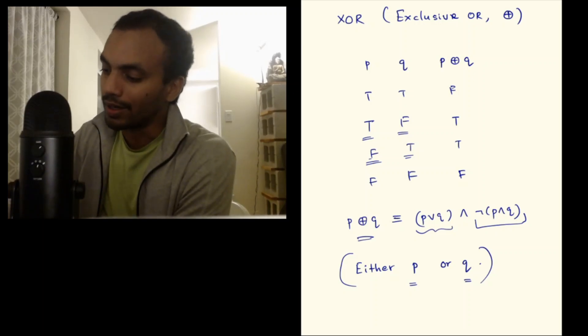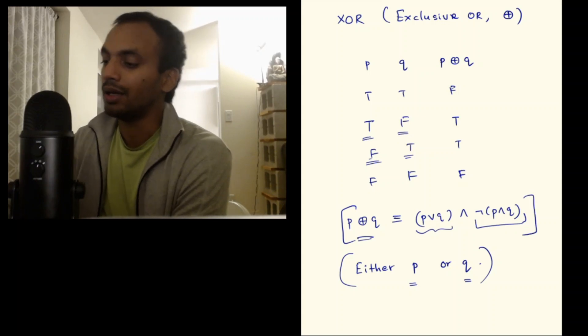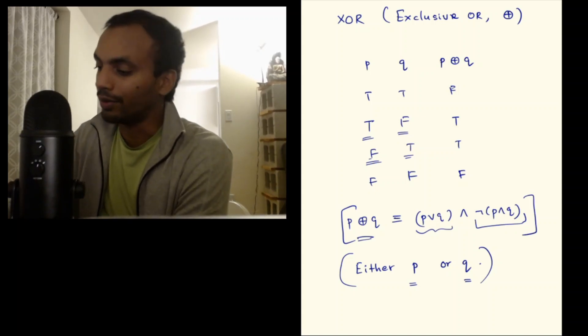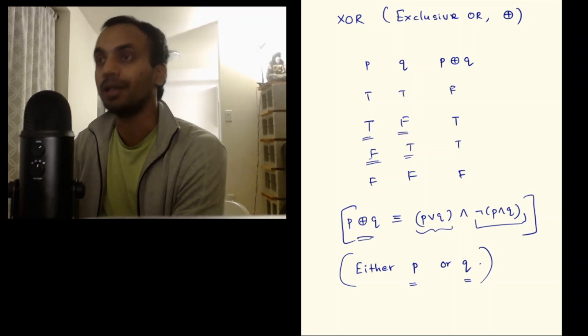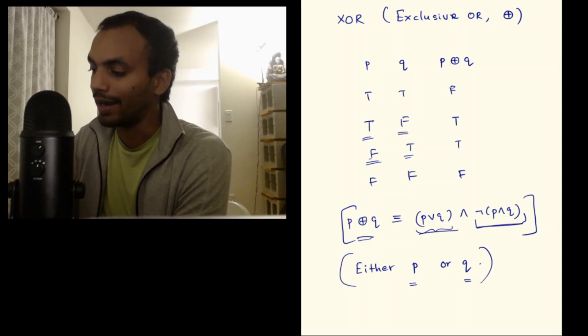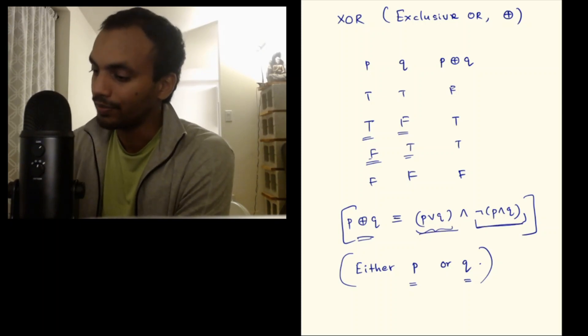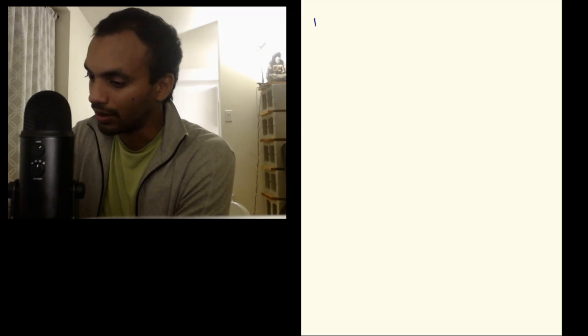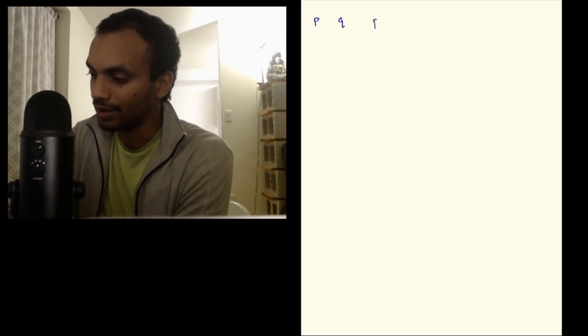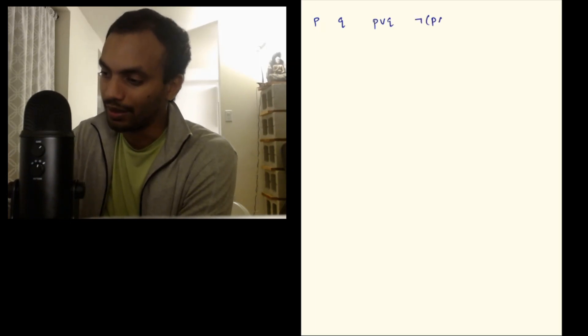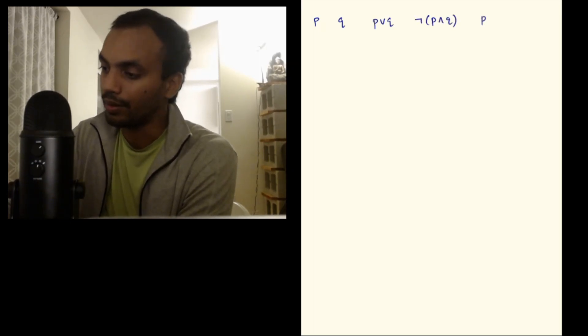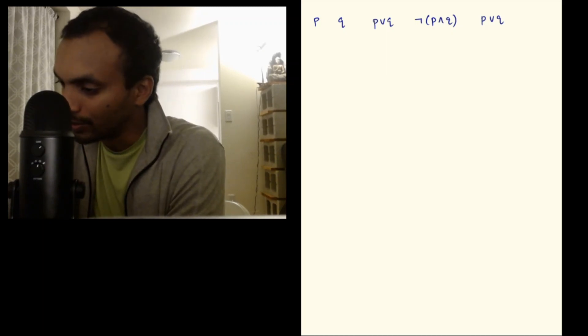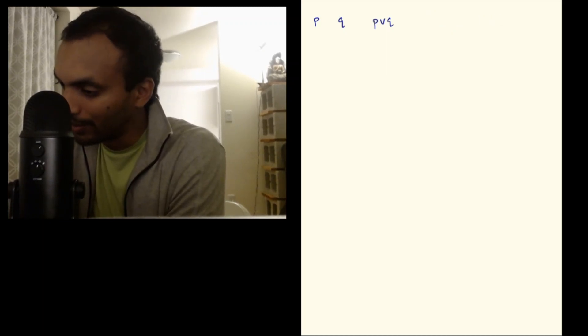Let's try to see this equivalence by writing truth table for the right hand side. The right hand side is P OR Q and negation (P and Q). I again systematically write the truth table by writing P, Q first, then P OR Q, then negation (P and Q).